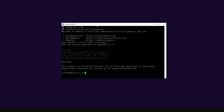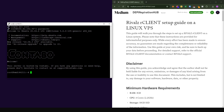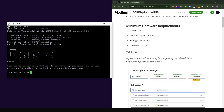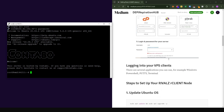I personally like to work with PuTTY because it's easier to manage several VPSs, so I'll continue the tutorial using PuTTY. All the commands you're going to need are provided in a Medium post linked in the description section, so don't worry about typing them manually.